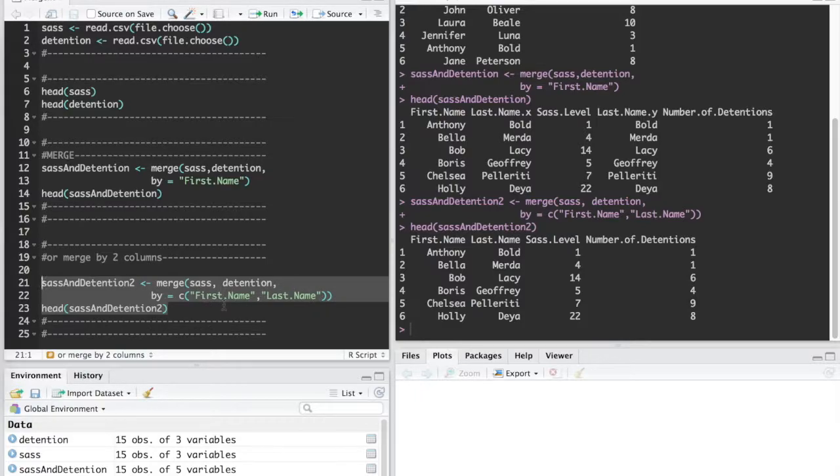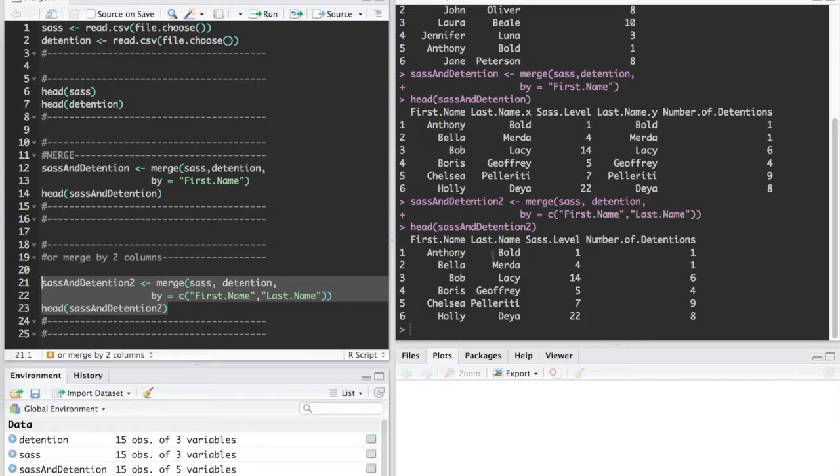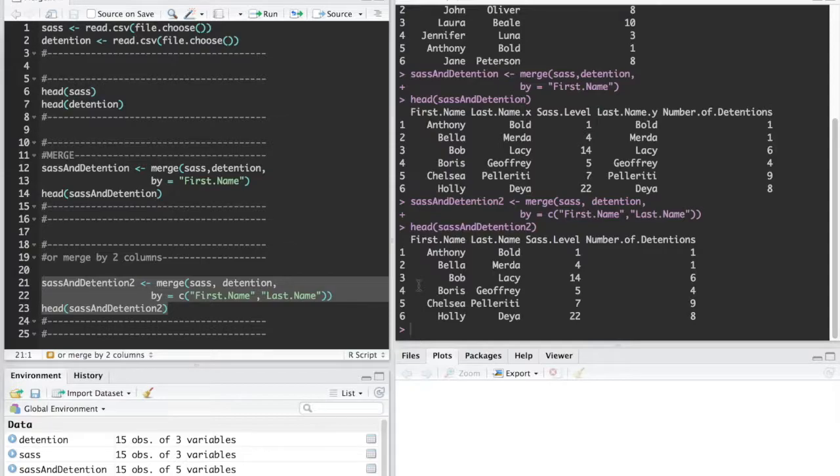In this case both first name and last name and you can see now we don't have that duplicate last name column because they're the same for both of our data frames. That was how to merge data sets in R. Thanks for watching.